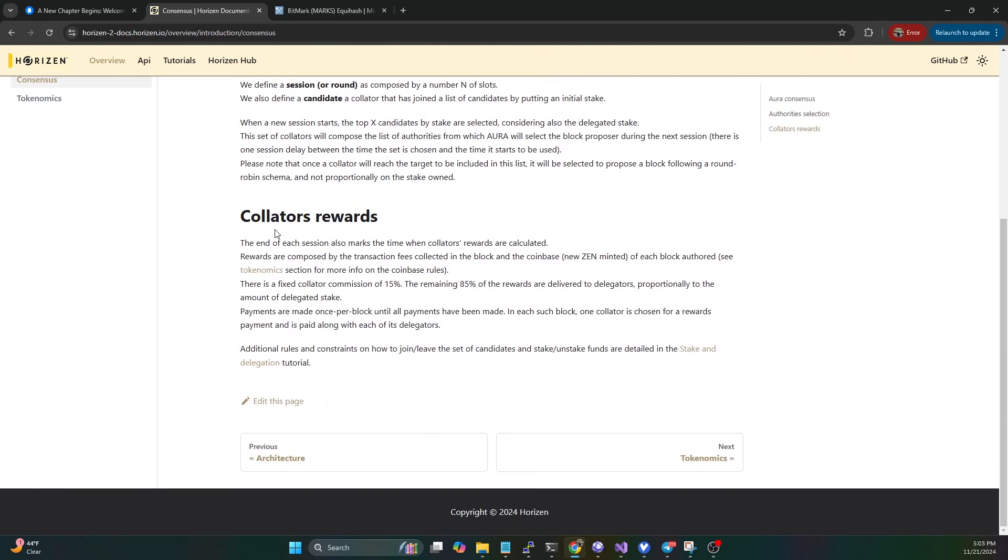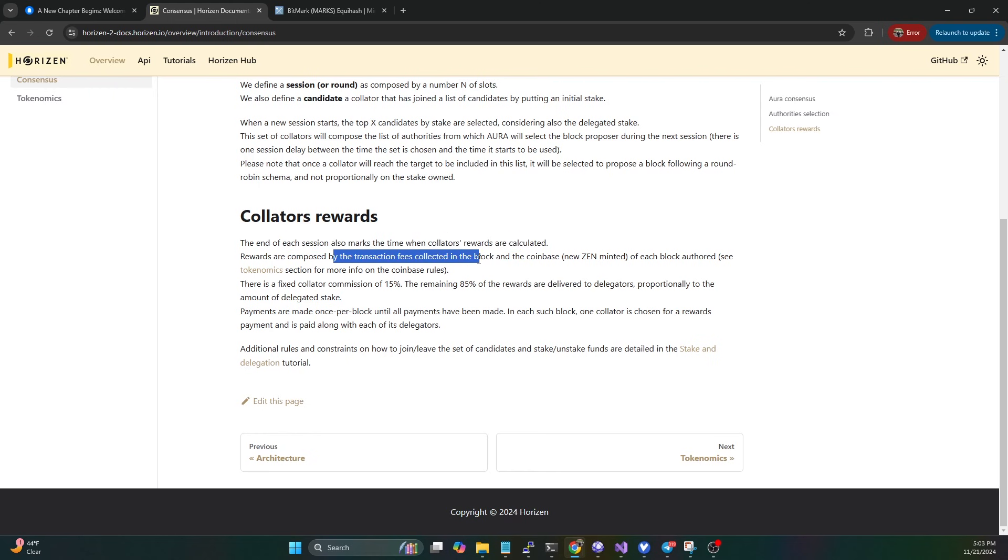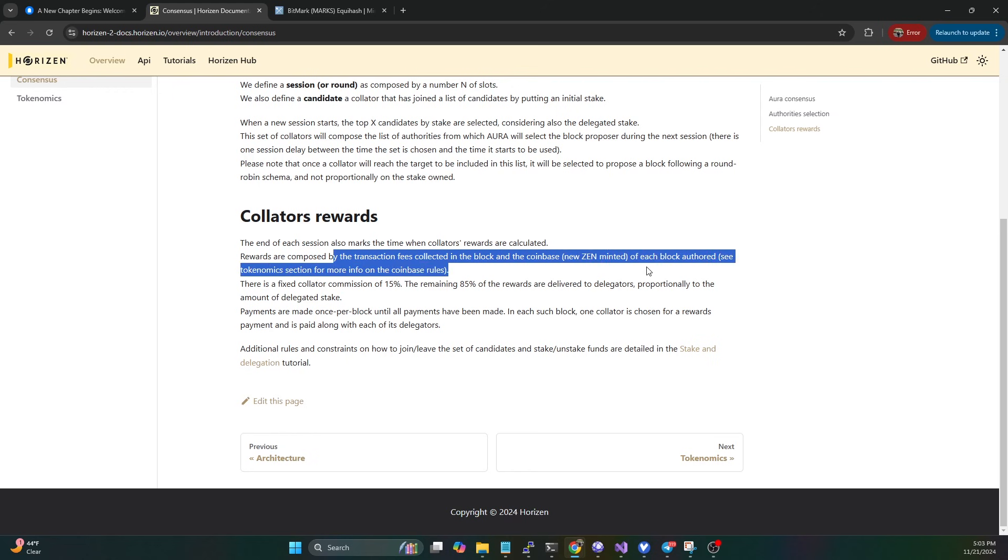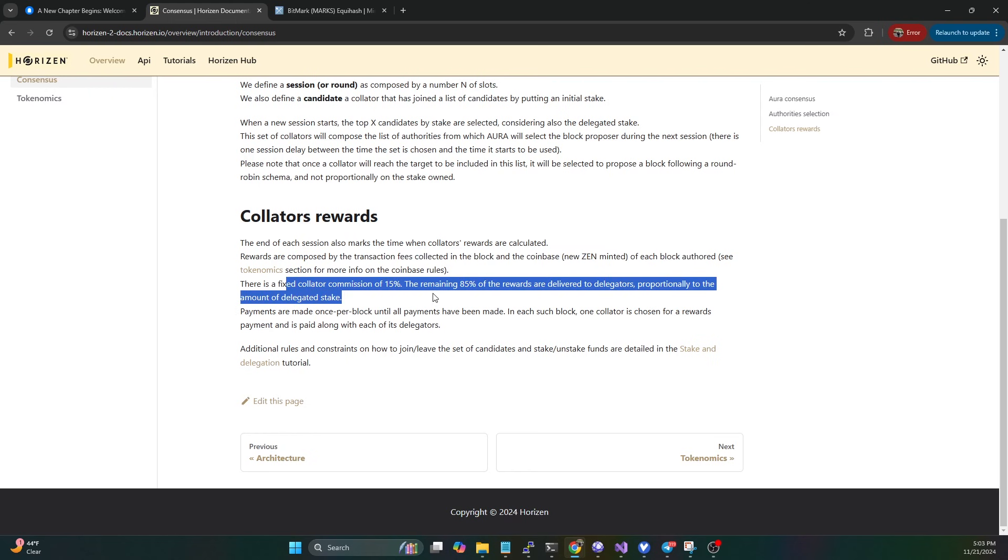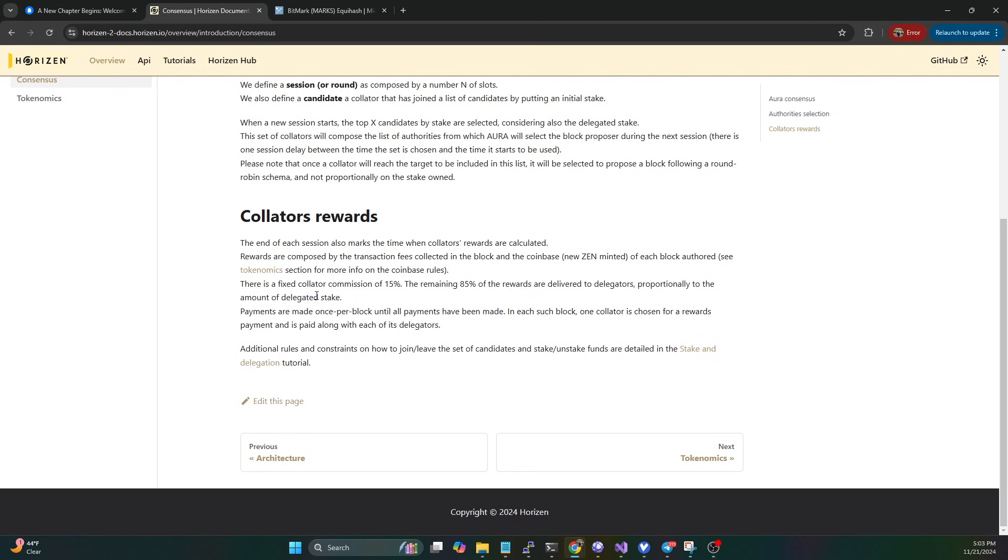We can cover the rewards real quick. The end of each session marks the time when collator rewards are calculated. Rewards are composed by transaction fees collected in the block and the coinbase, which is the new emission of each block authored. There's a fixed collator commission of 15%. The remaining 85% of the rewards are delivered to delegators proportionally to the amount of delegated stake. So if you run a collator, you're getting 15% of that block, and then 85% of those rewards go to the people who delegated their stake to you.